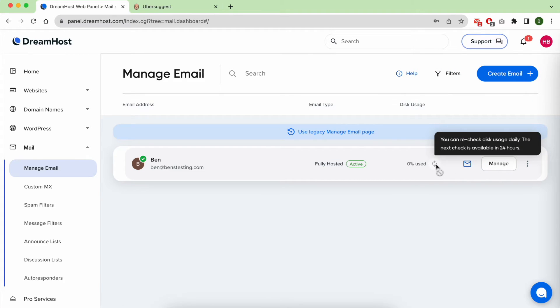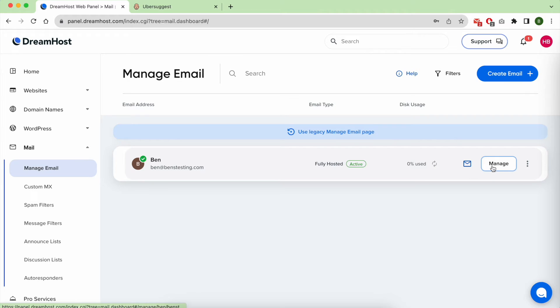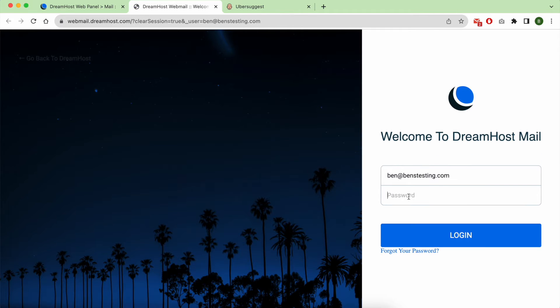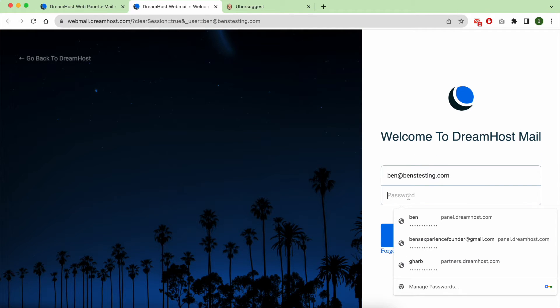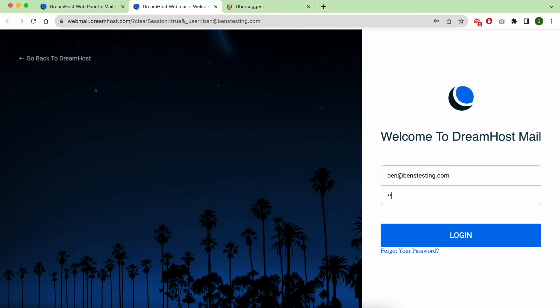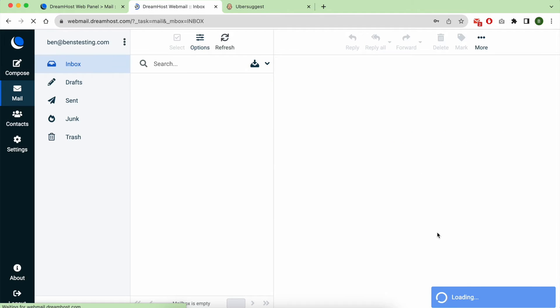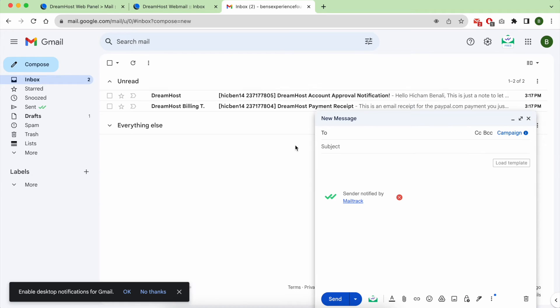Now to login to check your new email address inbox, click on the little email icon. Enter your new email address and password, and there you have it, this is your new inbox.